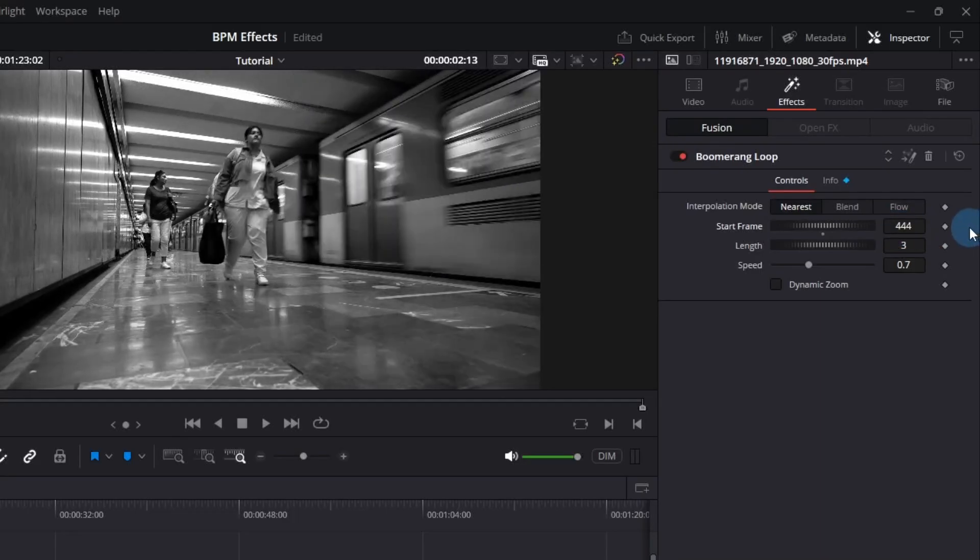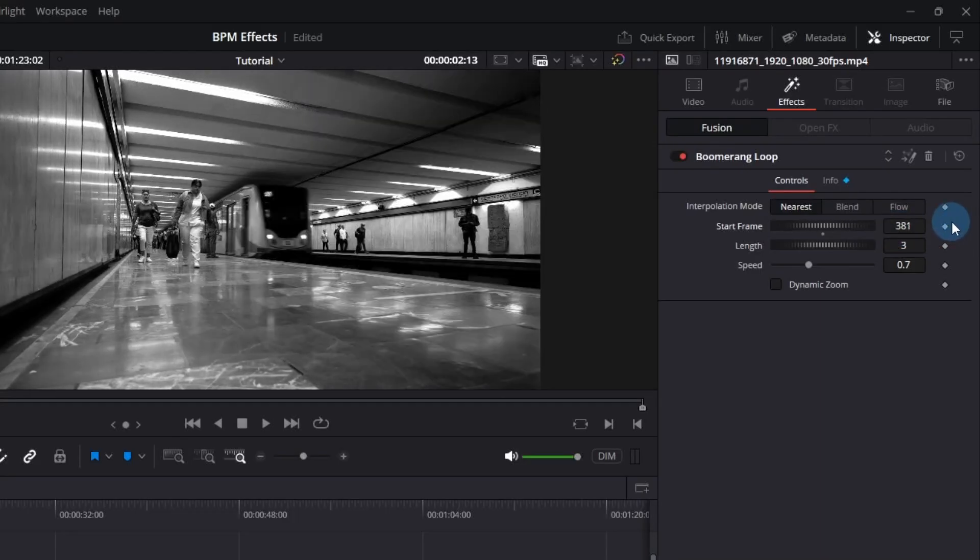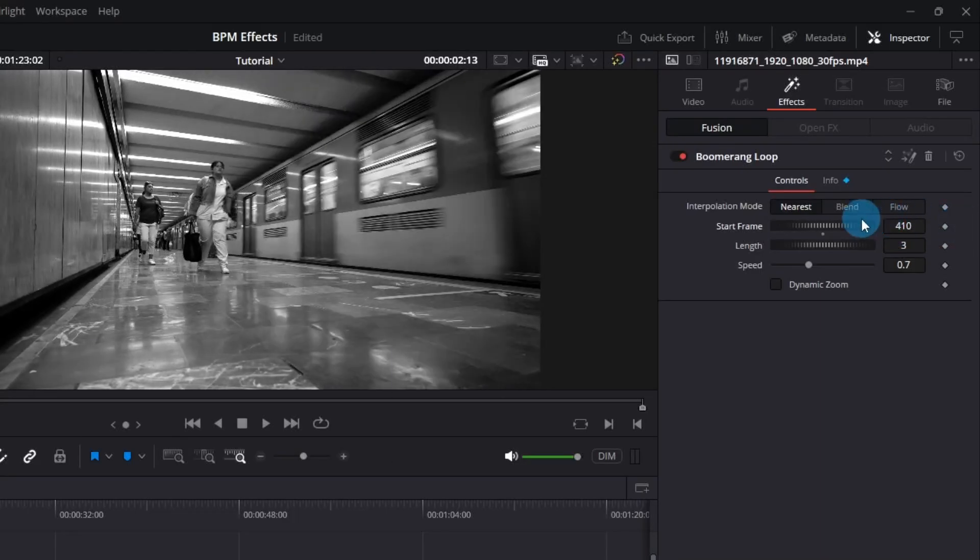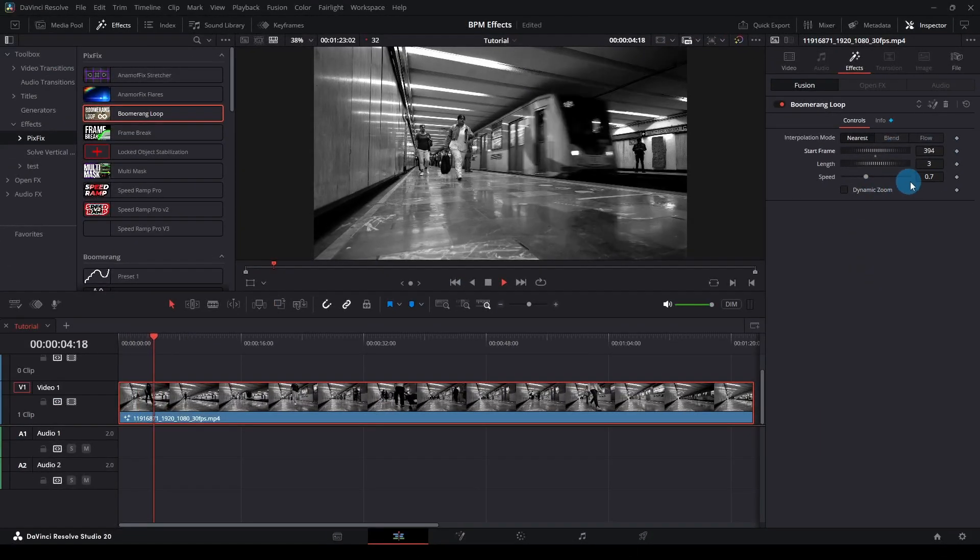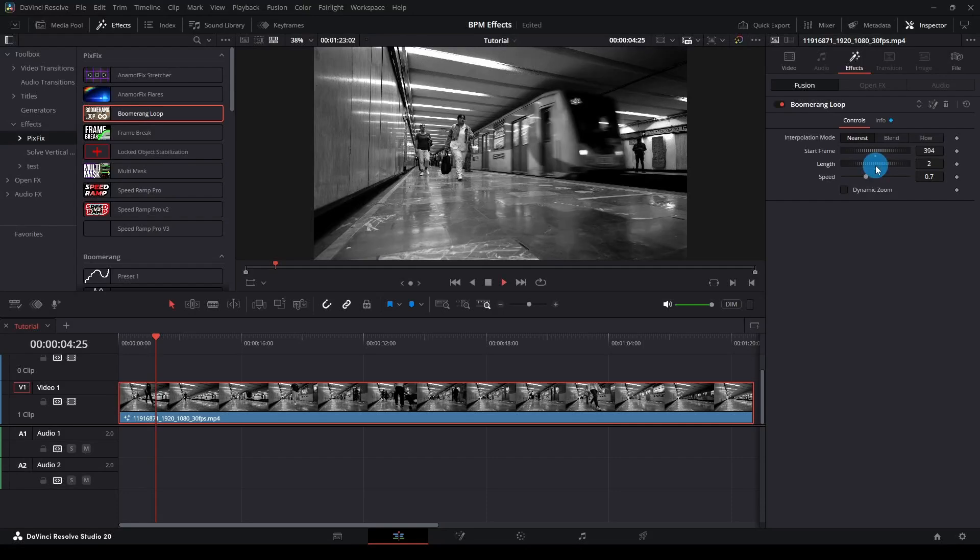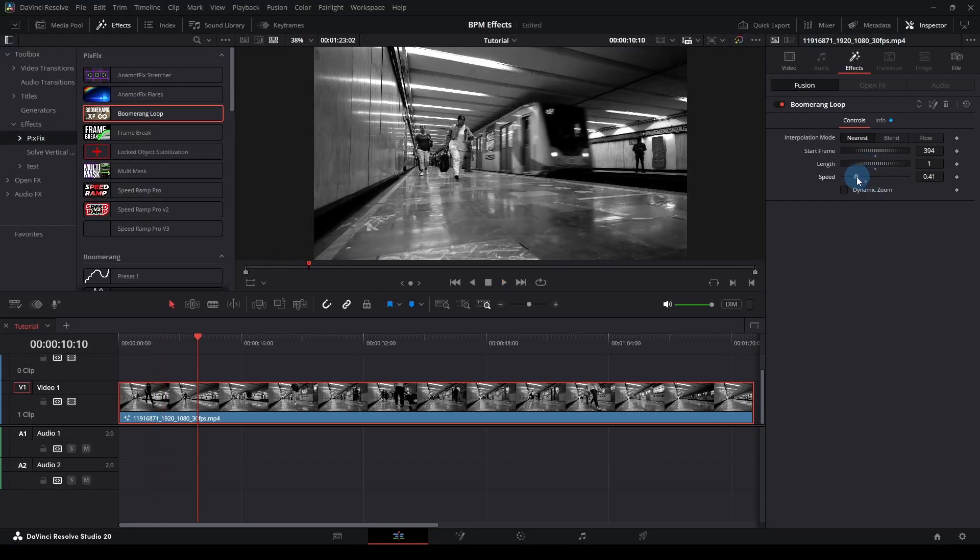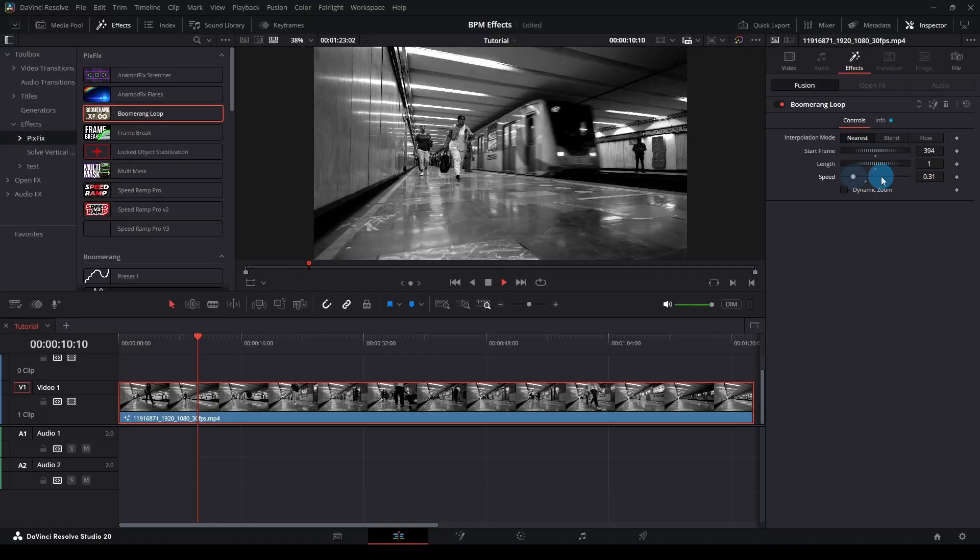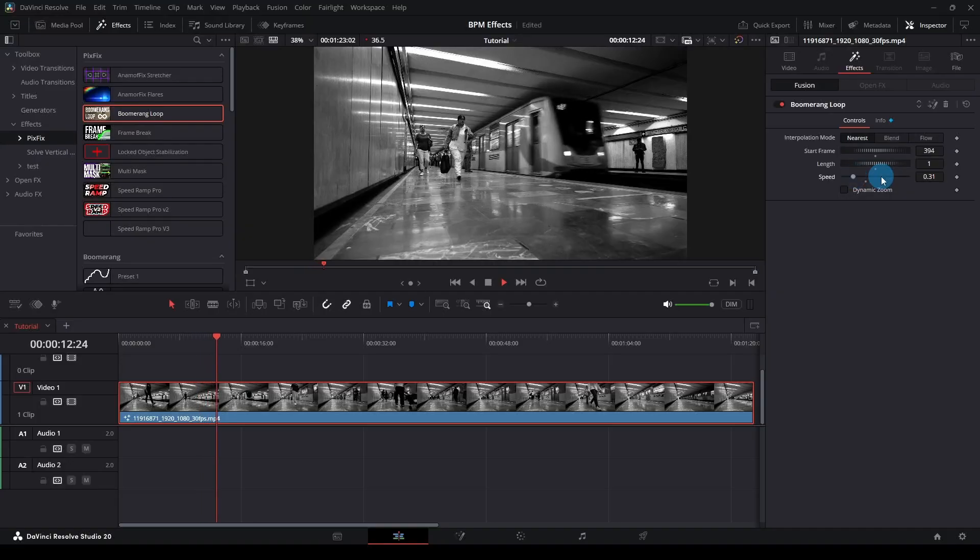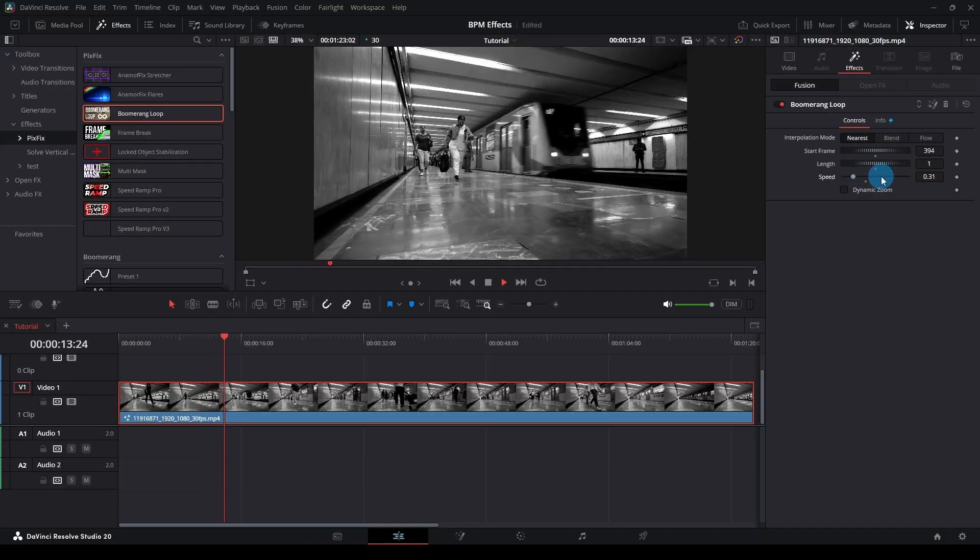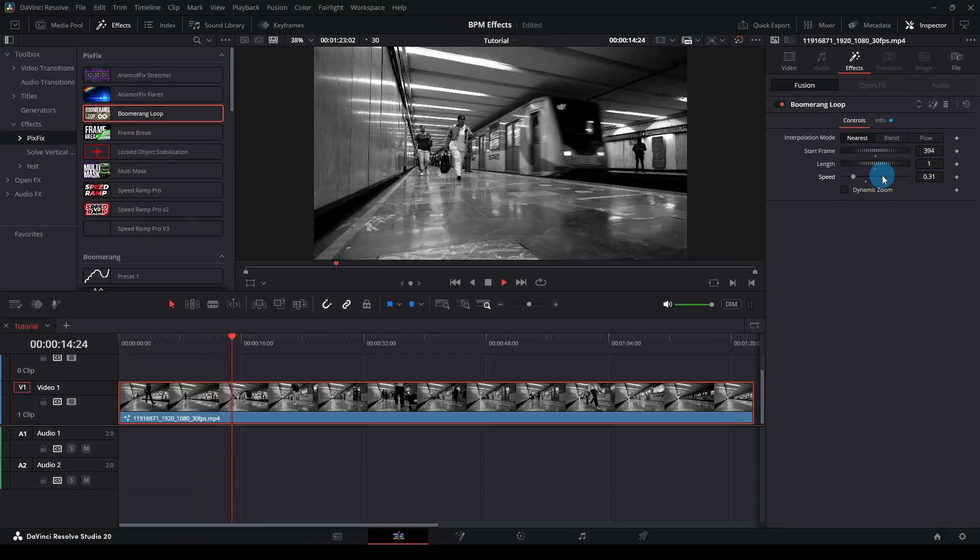Start Frame defines the frame where the loop begins. Length sets how many frames the loop will play back and forth. Speed controls how fast the loop cycles. If you want a longer loop, it's better to use a lower speed.